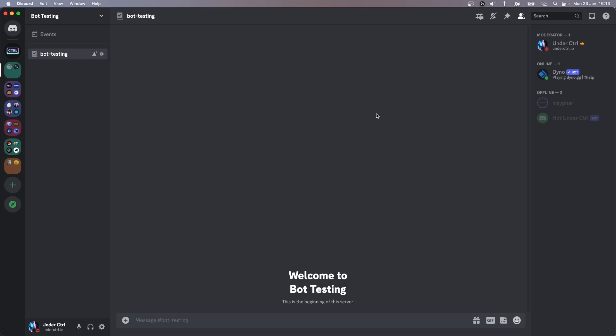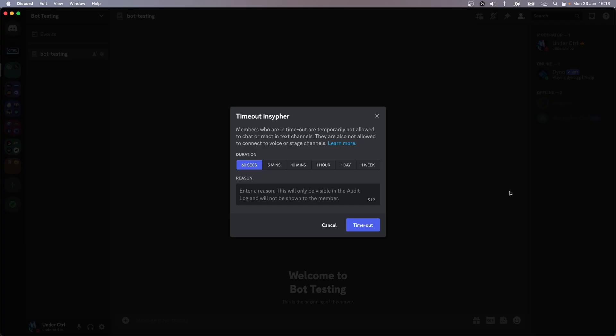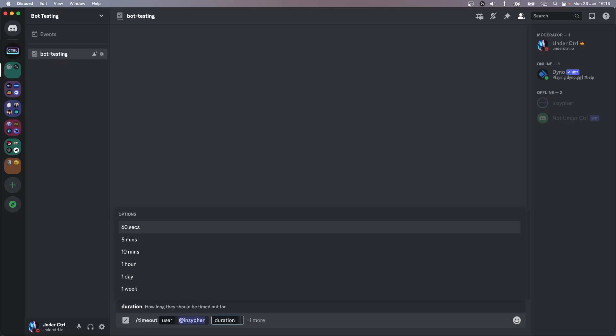Hey, what's going on everyone. In this video we'll be creating a timeout command that will make use of Discord's built-in timeout feature. However, if you notice inside Discord, the maximum time that you can timeout someone for is one week. This also applies to their built-in slash command — we have a predefined set of times we can use, so there's not a lot of flexibility.